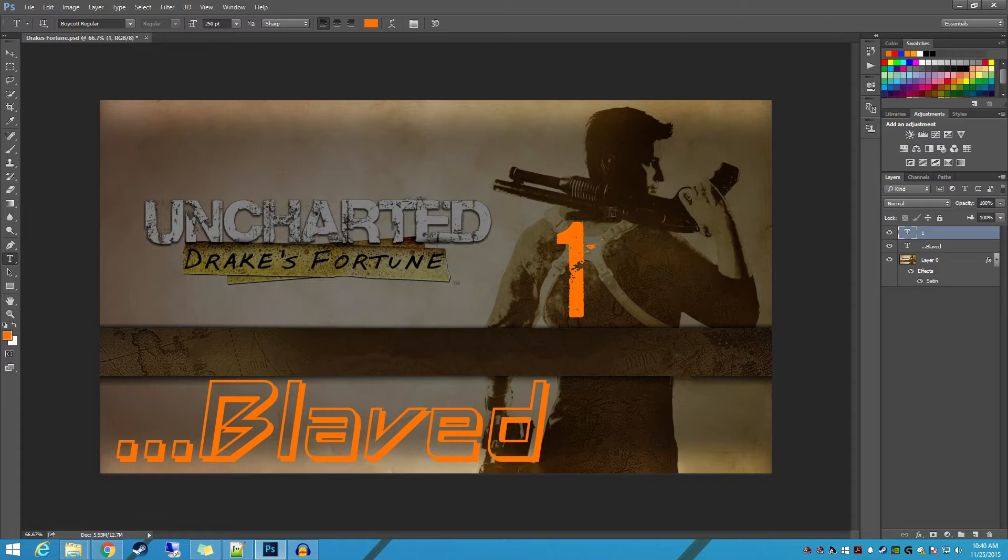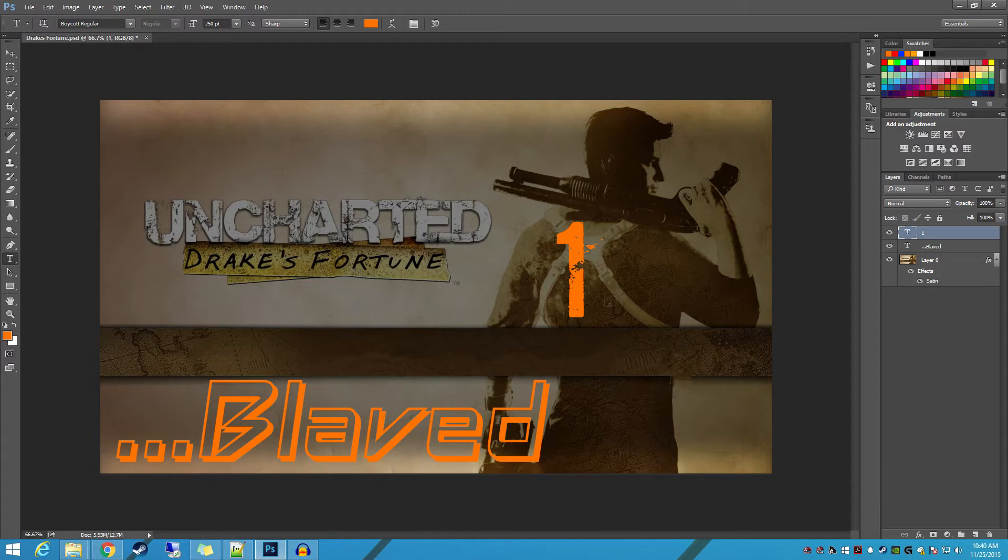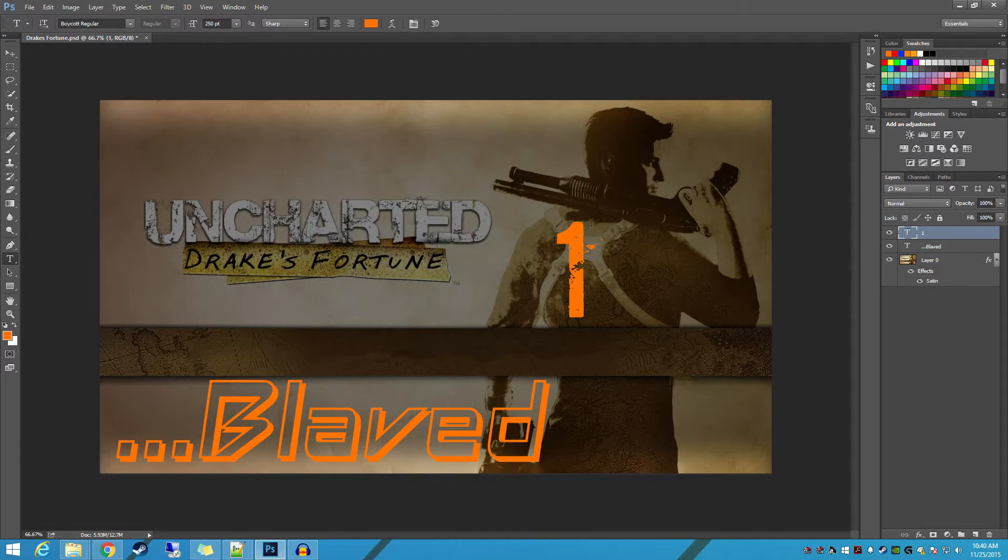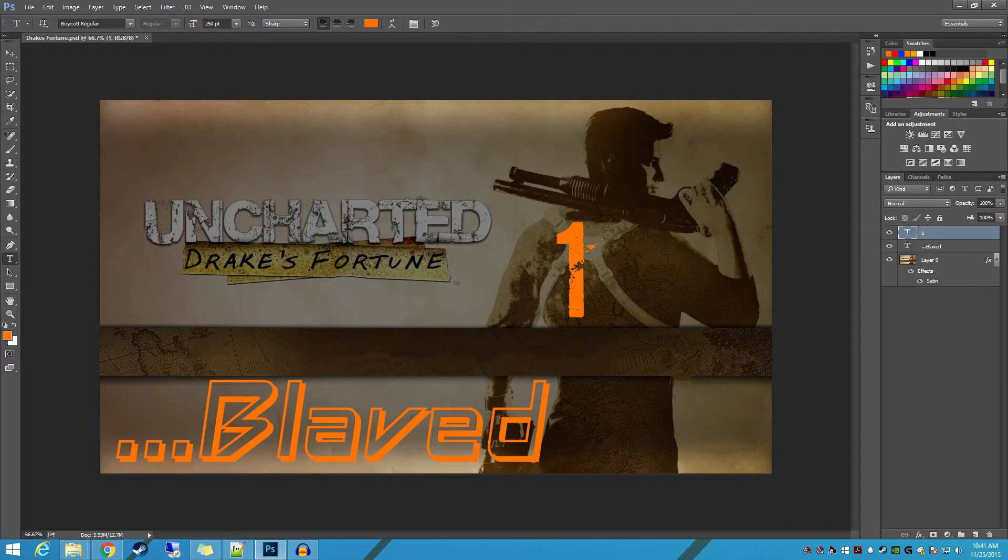So the first thing that you're going to want to do is get the thumbnail more or less how you want it and make sure that you've got your numerical text where you want it. And make sure you've got enough room for any other digits. This particular series will probably only go into two digits, so I only need to have room for two digits. But if it's going to be a very long series, make sure you've got room for three digits.